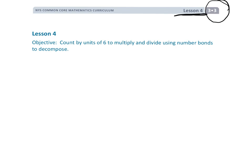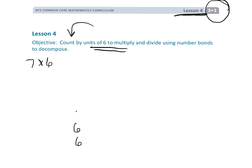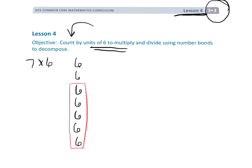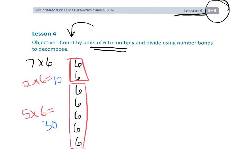This is Grade 3, Module 3, Lesson 4. In this lesson we're focusing on our sixes. We're going to be shifting gears and doing skip counting to learn our sixes. In the previous lesson we focused on the distributive property — using known facts. For example, for seven times six, we'd take five times six equals 30, and two times six equals 12, then add 30 plus 12 to get 42. So seven times six equals 42.